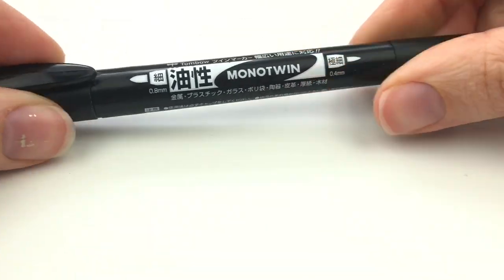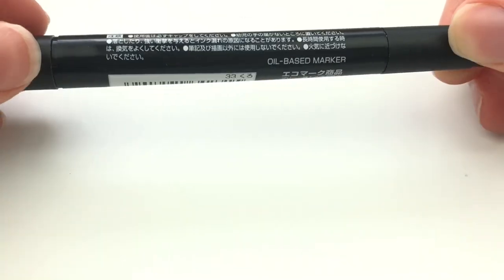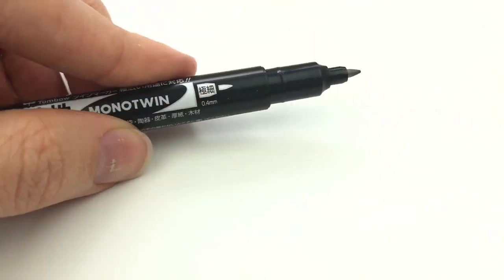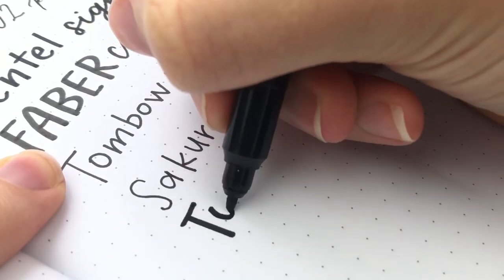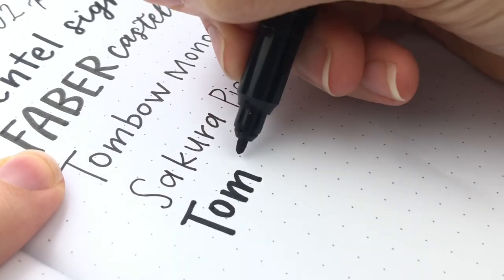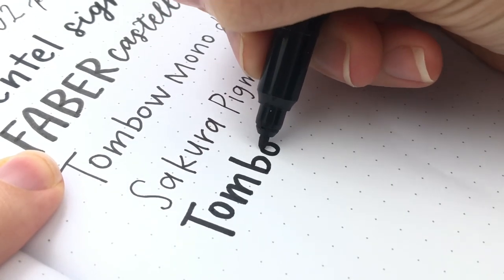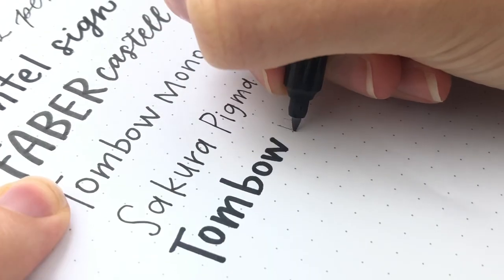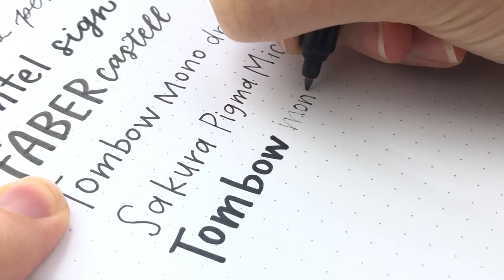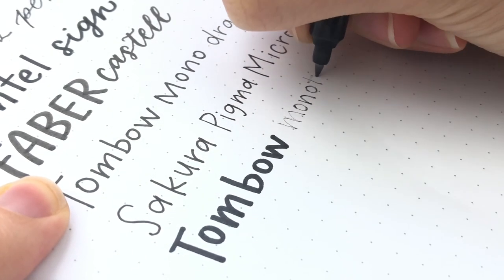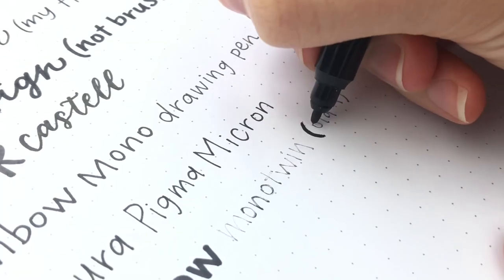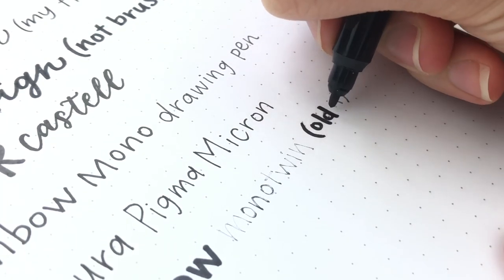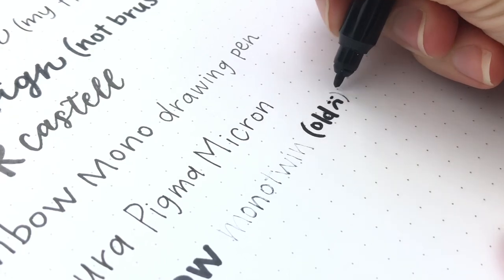This is the Tombow Mono Twin. It has a larger bullet side and then a smaller side, which makes me think of the Zig Rider. This one does say that it's waterproof. The bullet side is not my favorite. I would prefer the Tombow Dual Brush Pen bullet tip. I did love the fine side, but you can see I used it up because I did use it a lot, but I probably won't get one to replace it because now I have other pens that I like better.